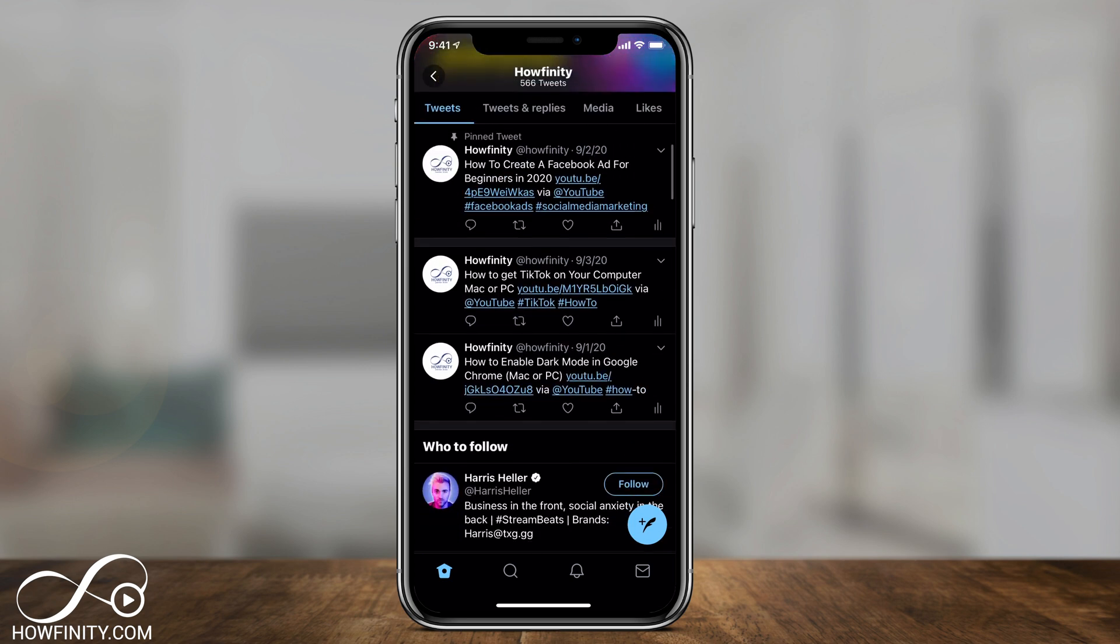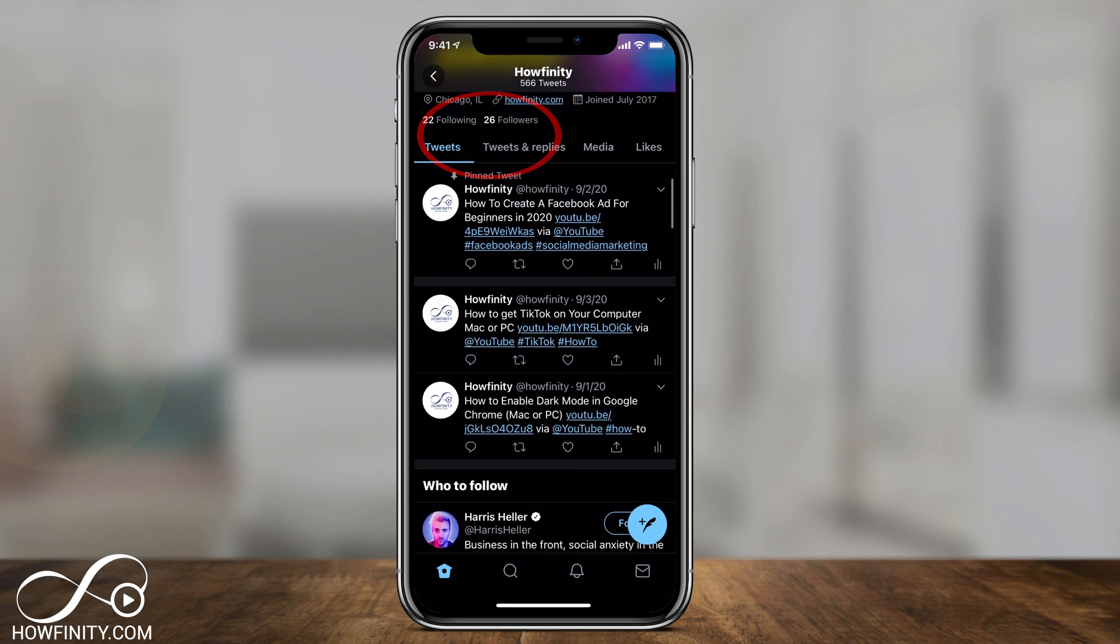Now if I refresh this page, it says pinned tweet right on top as my first tweet. This is going to get a lot more attention than any other tweet on your page because it's always going to stay on top, even when you tweet more.